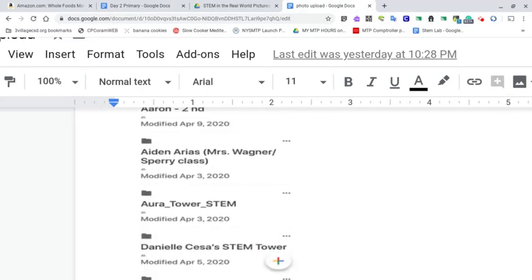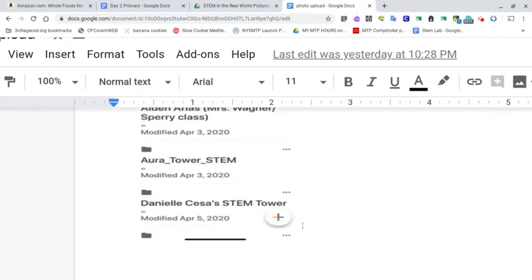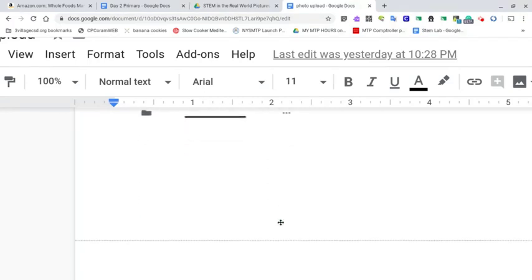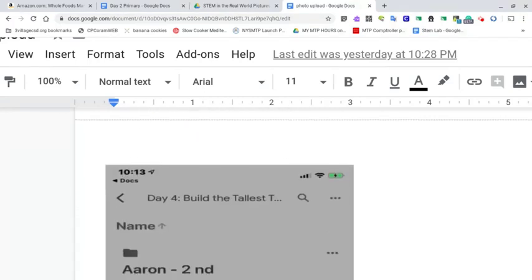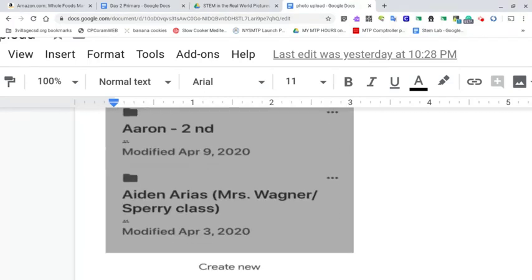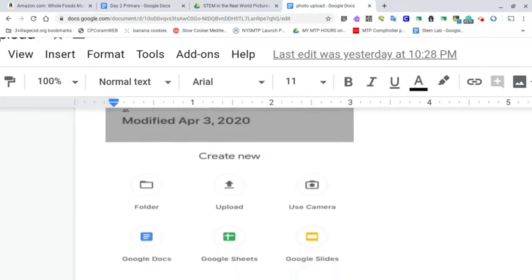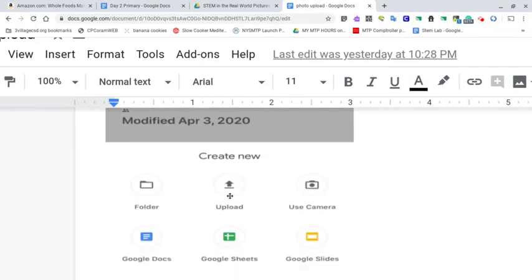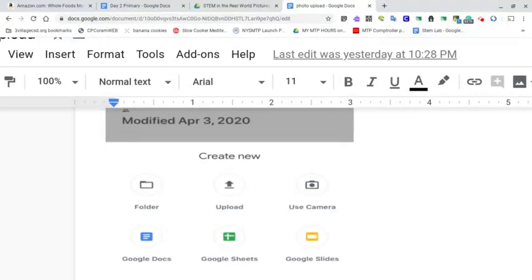From there, you want to click on the plus sign. And last, you want to either upload that photo with your finished project because you've already taken it, or use your camera to take that photo or video and add it into the folder.